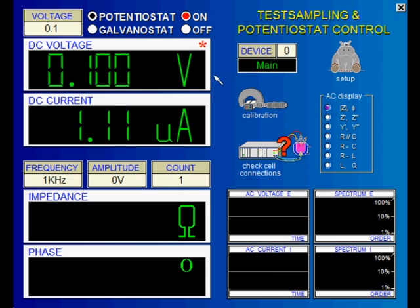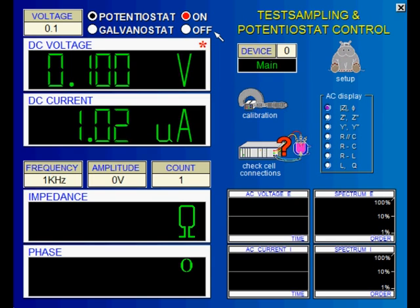We haven't switched on the potentiostat so far — let's do it now by clicking here. You can see the potential and current values displayed by the software instruments. Please keep in mind that the current limits set in the setup page are not valid in the control potentiostat mode; here the entire current range of the device is used. The current limits are only used in the measurement modes.